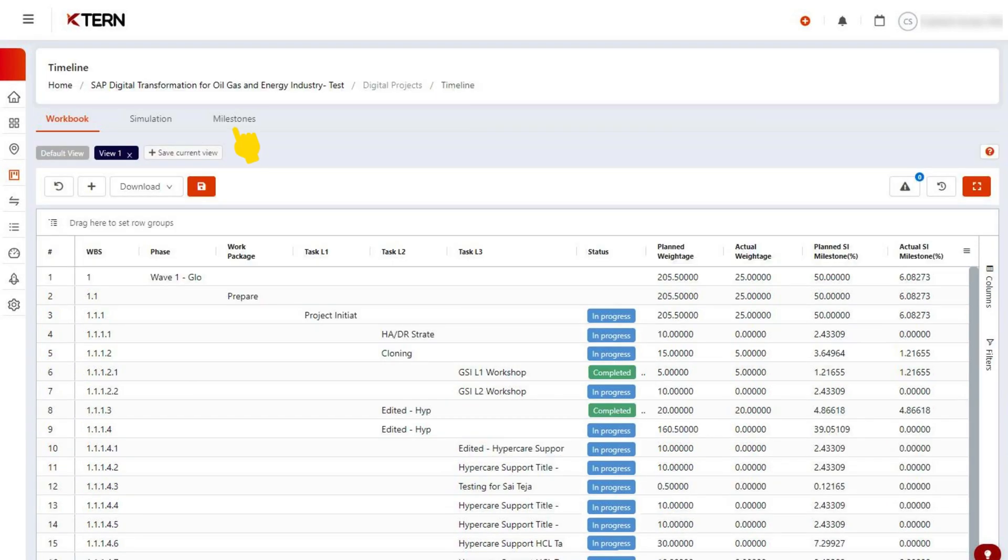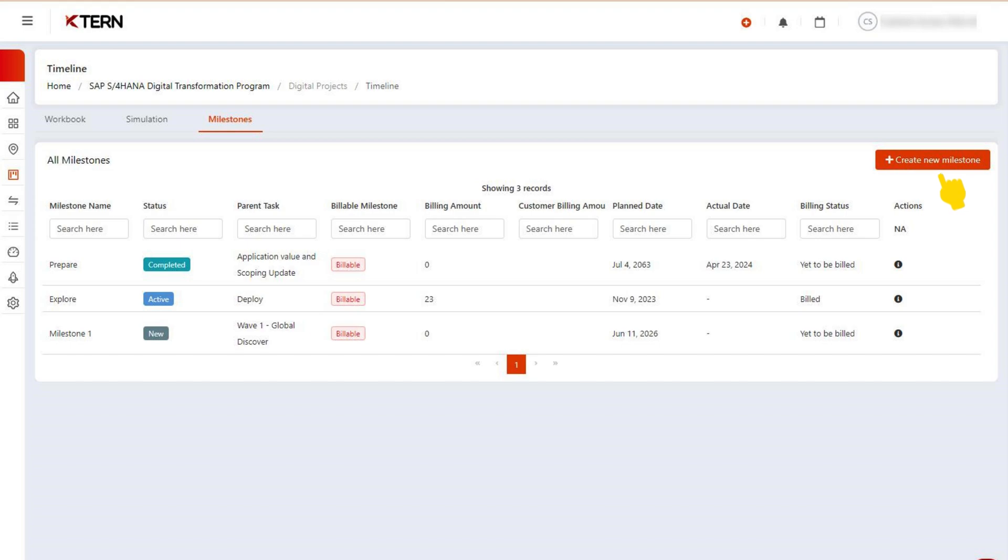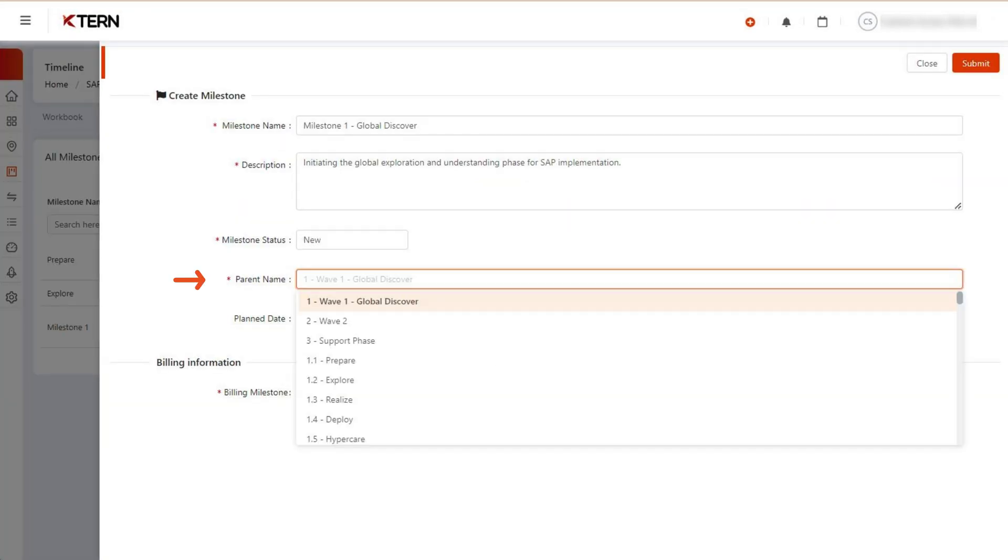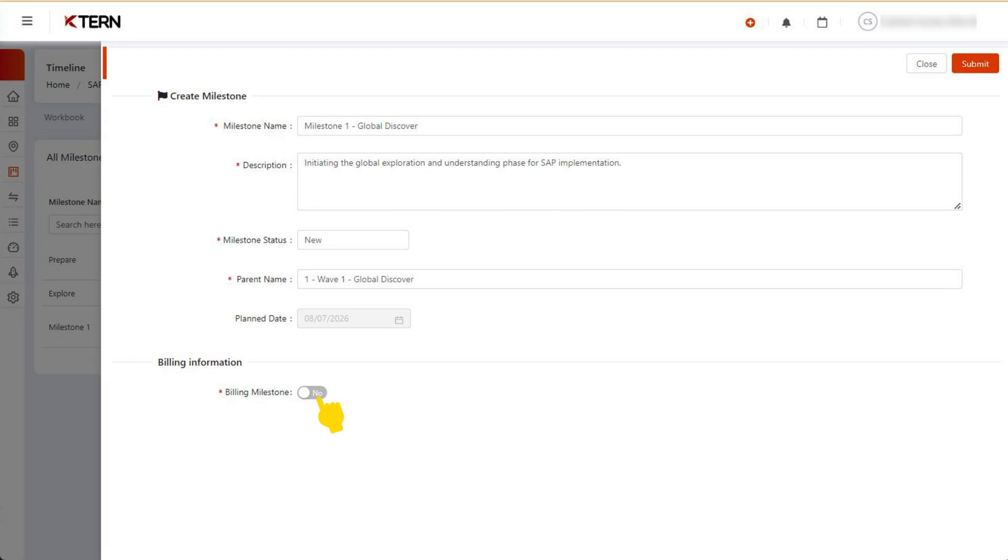From the workbook, click on the milestone and then click create new milestone to create one. Provide a name and description, then select the task you want to set as a milestone for your project. If it's a billable milestone, toggle the billing milestone button.